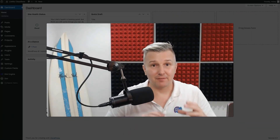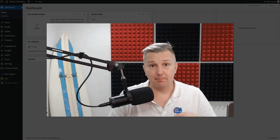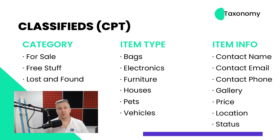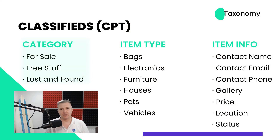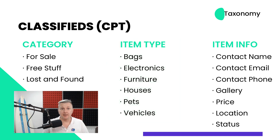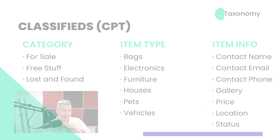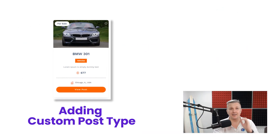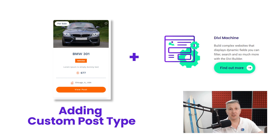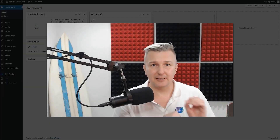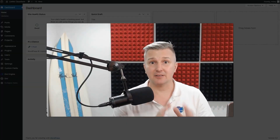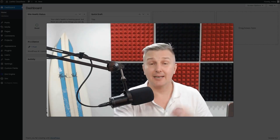We have now finally planned out the perfect custom post type and we know exactly what categories we're going to be using. We know that we're going to be using some custom taxonomy and we're going to be adding a bunch of advanced custom fields. Right now we're going to get into adding the custom post type itself using Divi Machine. Let's hop on to the back end of our Divi site and go and do this.